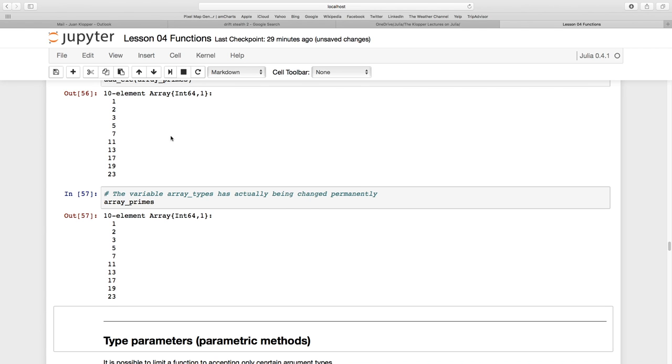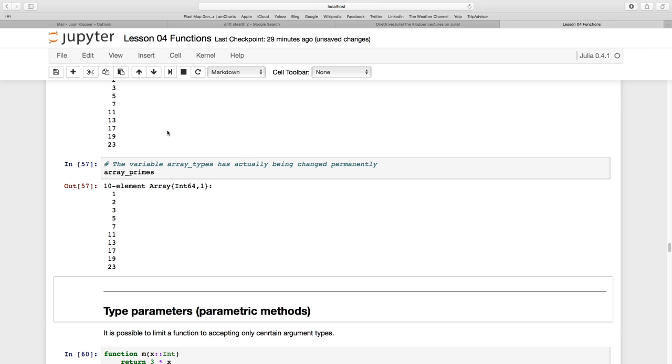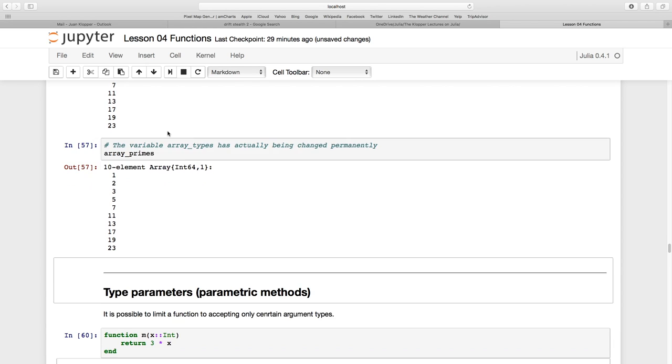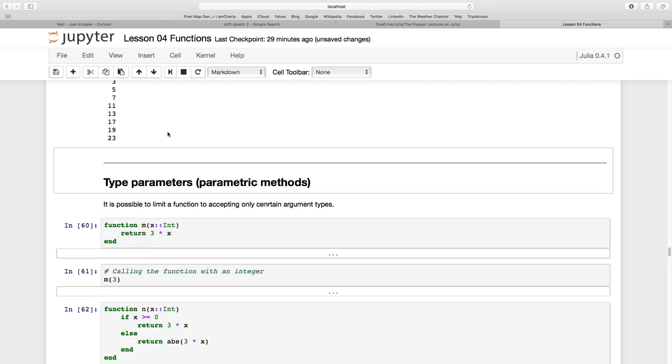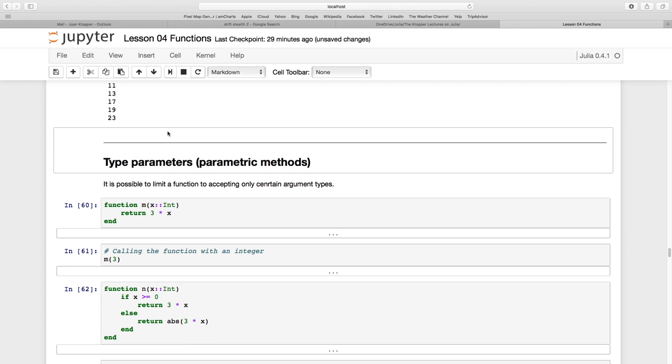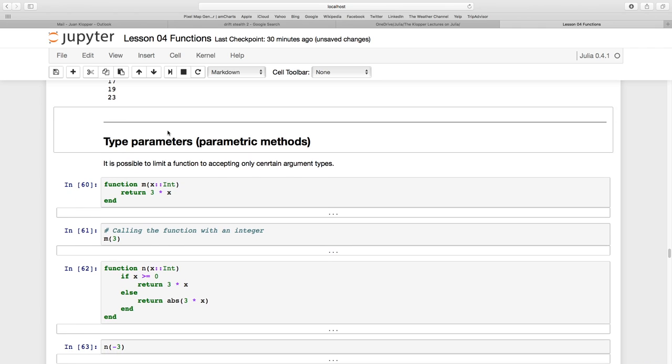So far we've just passed these normal arguments, keyword arguments, or splat number of arguments, but we can be much more precise in what type of arguments we want to allow. We can control that using type parameters or a parametric method, and that is up next.